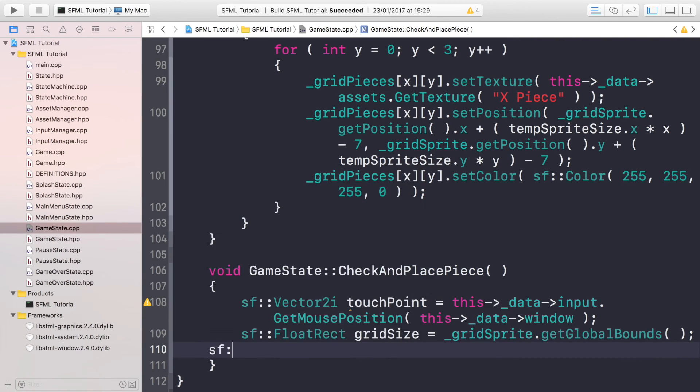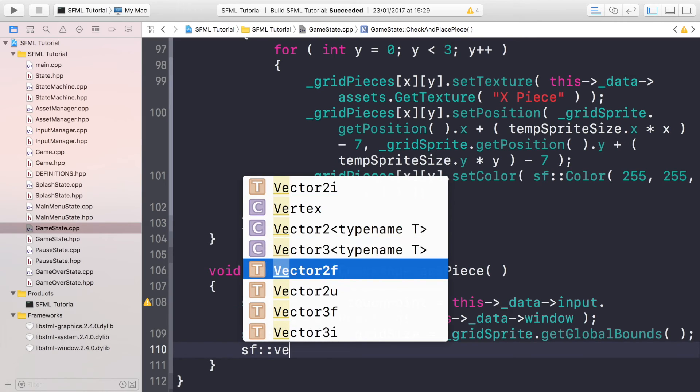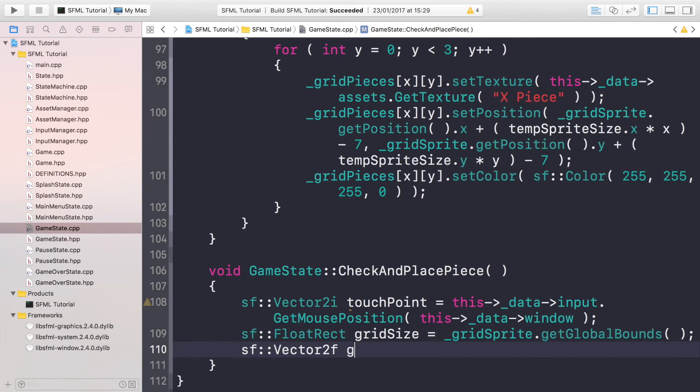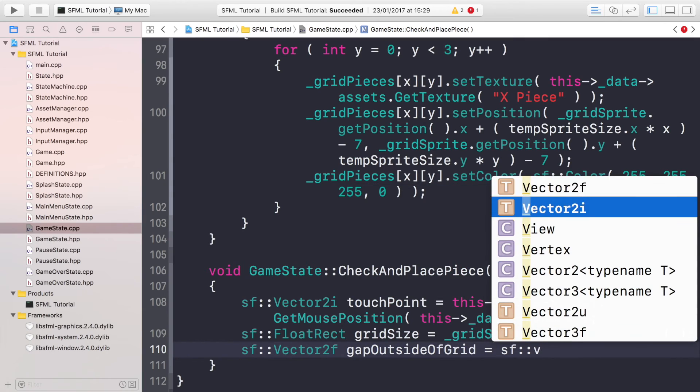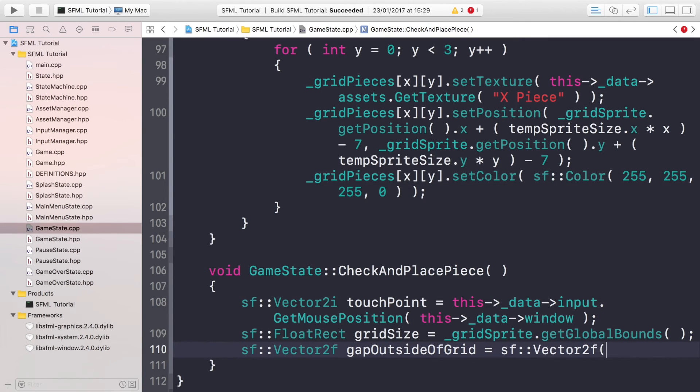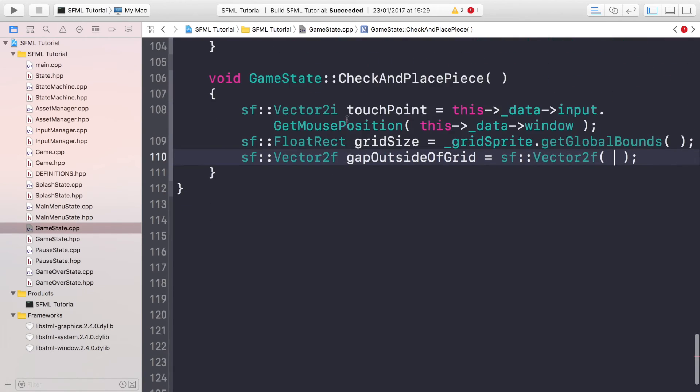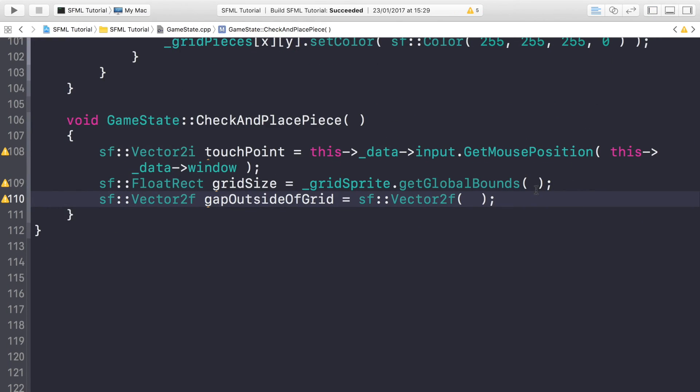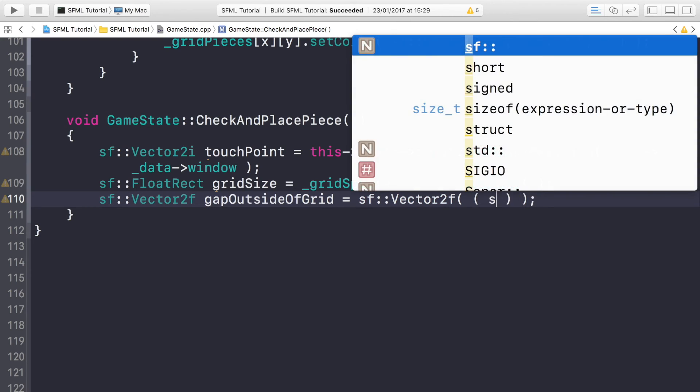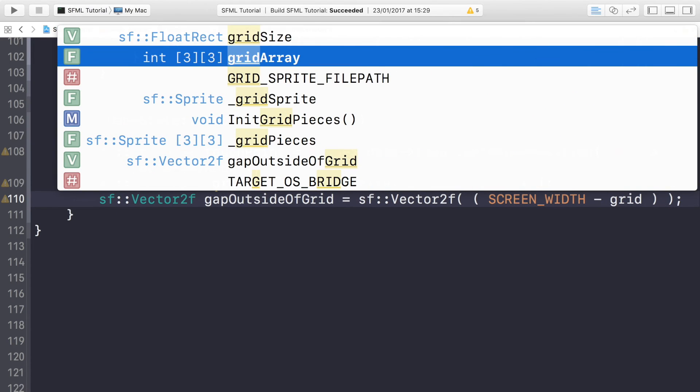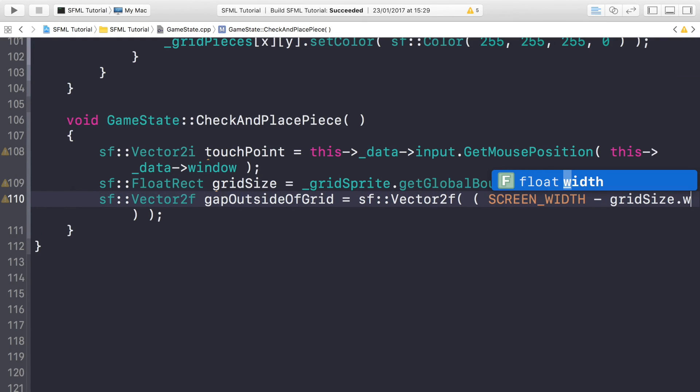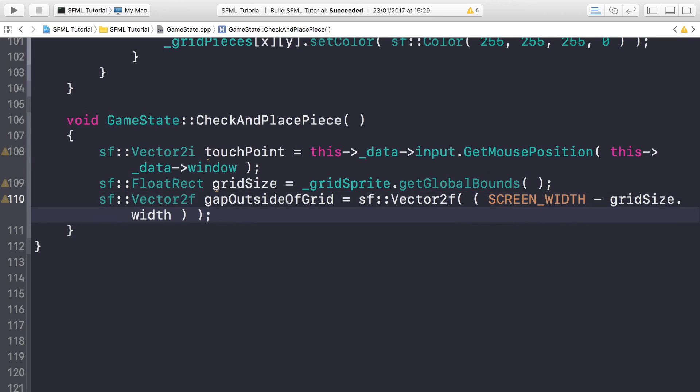Now we're going to do sf::Vector2f gapOutsideOfGrid, so essentially the gap to the left and to the right of the grid. And we just need to calculate this. This will be equal to sf::Vector2f. Let me just hide this so we've got a bit more real estate to work with. This will be screen width minus the grid size width, and you want to divide that by two.